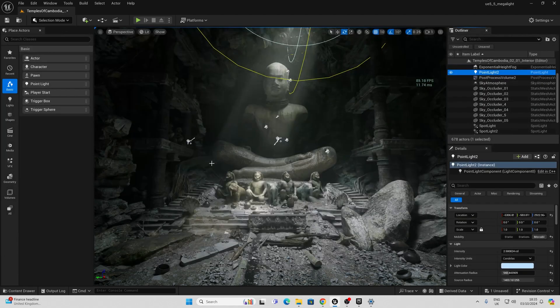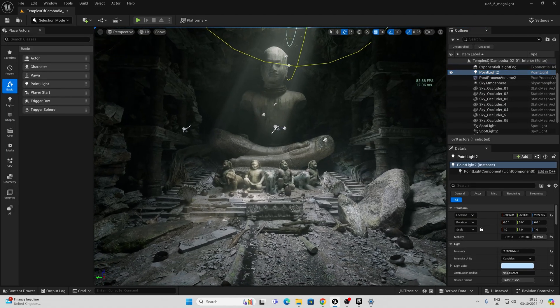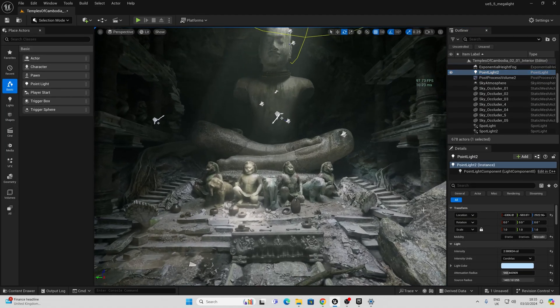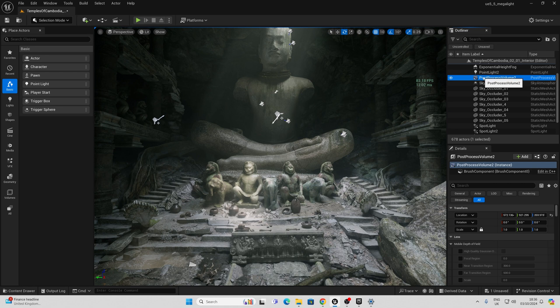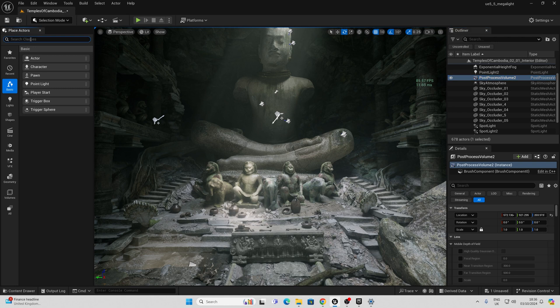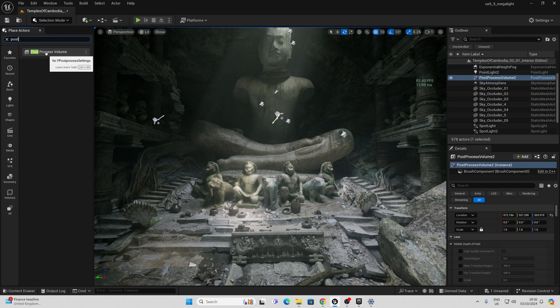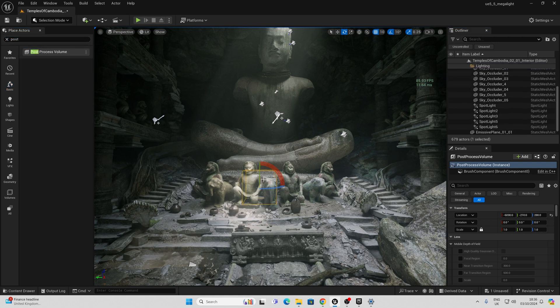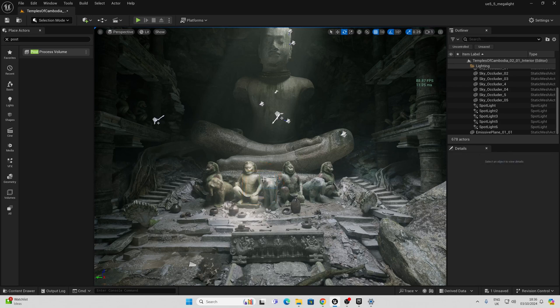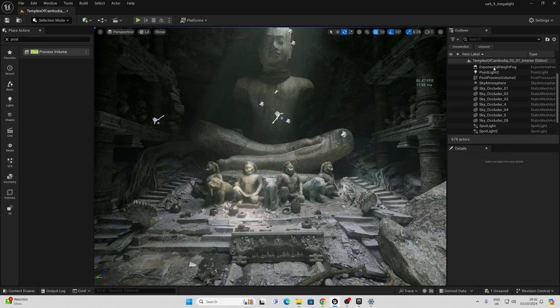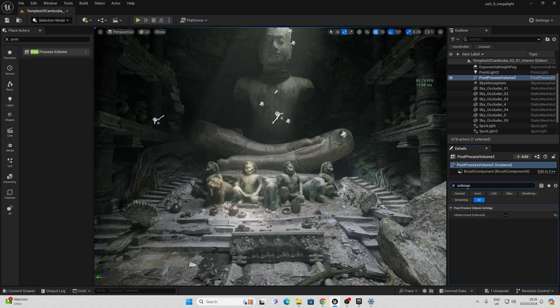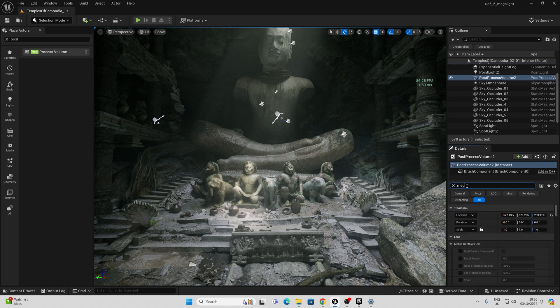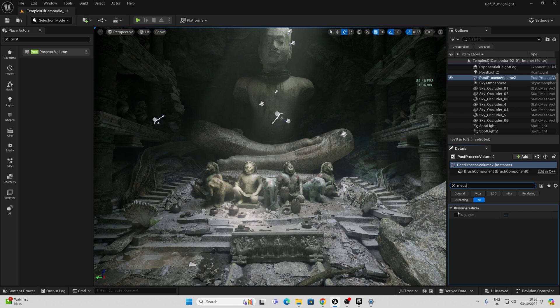I'm just going to close out the project settings here now and show you how we can turn this on on the post process volume. If you don't have a post process volume in your level you will have to add one so you can go in here and just search post process and drag it into the scene like this. Now if you're dragging in a post process for the first time what you'll need to do is just ensure that it's unbound. That means it's going to affect the entire level rather than just a section. The next thing we can do is literally search for mega lights here in our post process to enable or disable this.